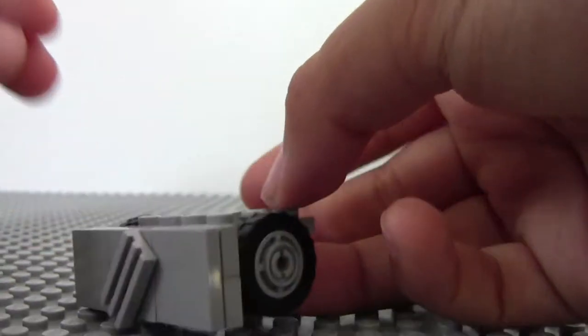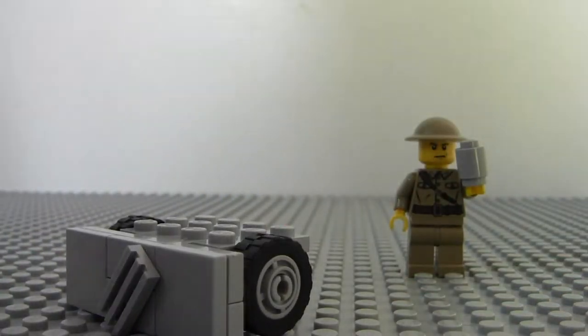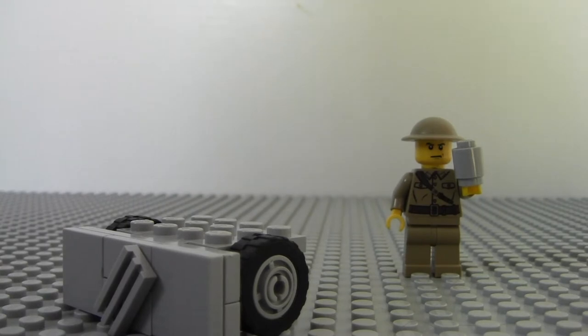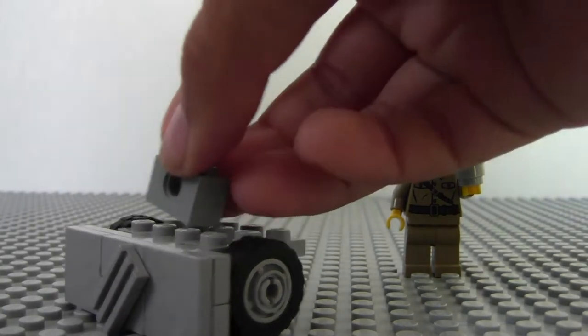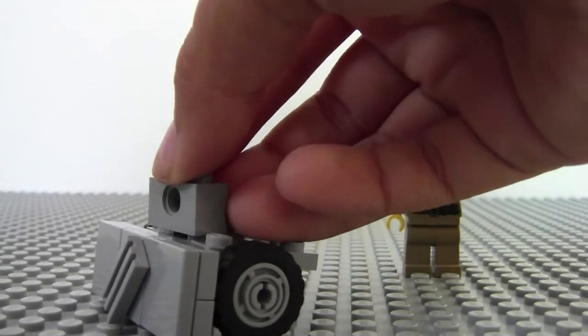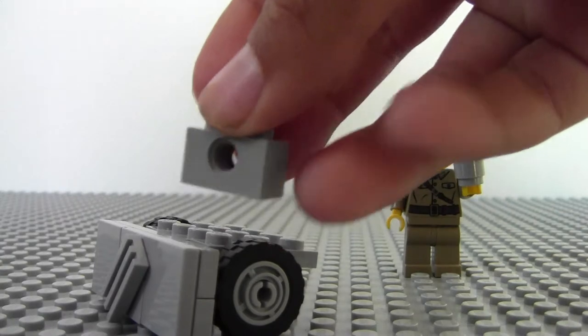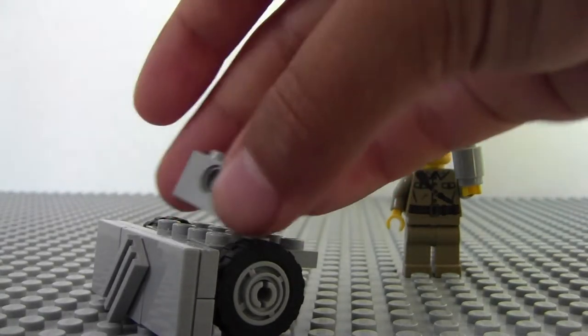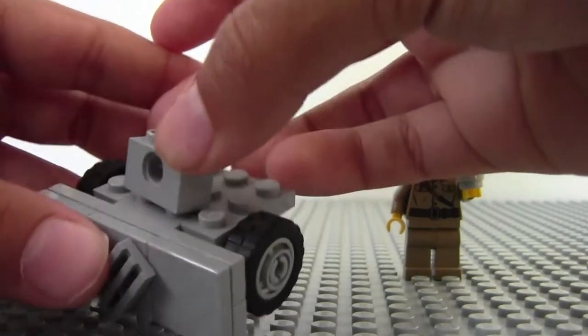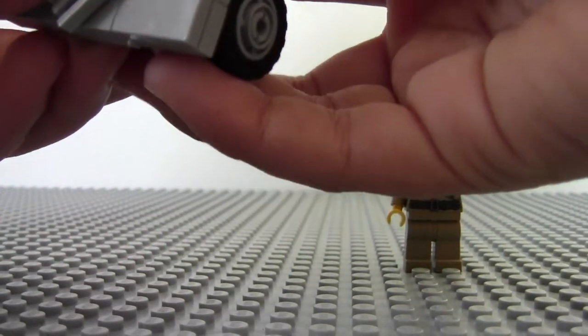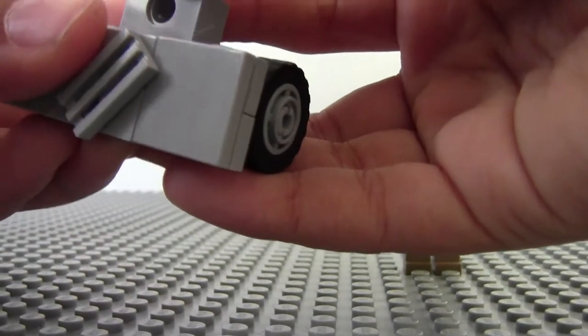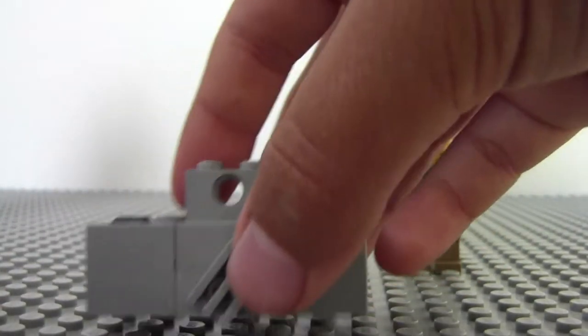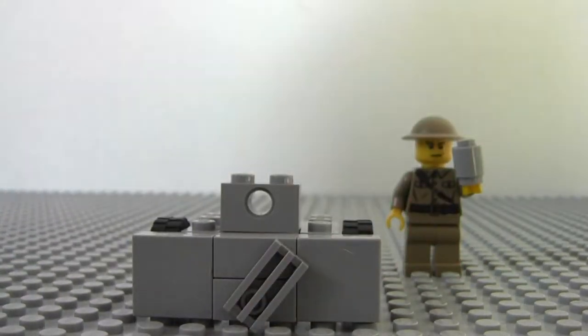Next thing you want to do is you want to make the basically the turret, so you're just going to put this right here. It has a hole in it, just going to put that right here like that.